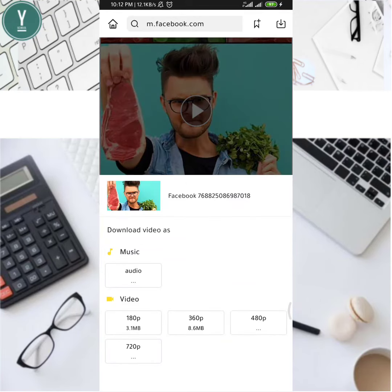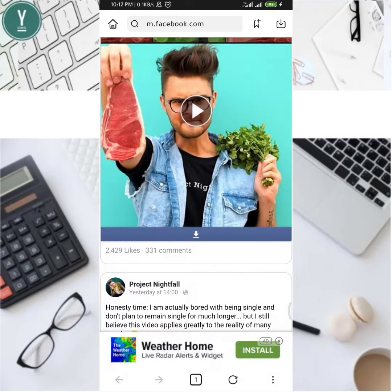Click on the link and select your preferred resolution — 180p, 360p, 480p, or 720p — and then you can download it.